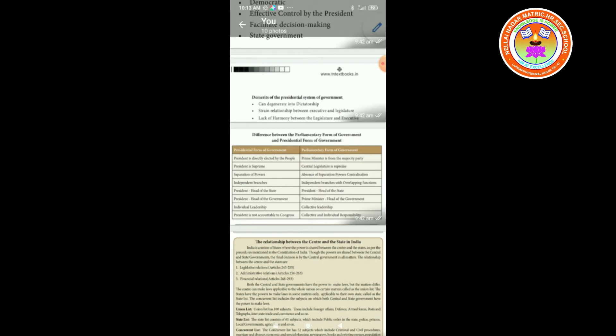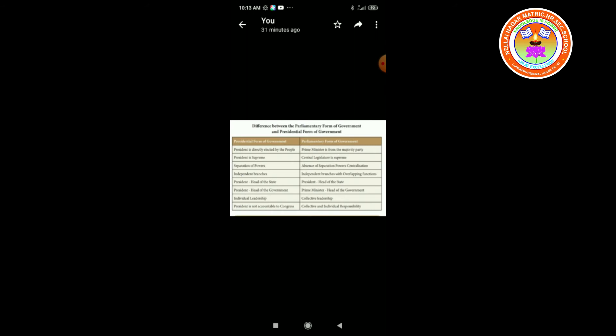Presidential form of government: president is directly elected by the people; president is supreme; separation of powers; independent branches; president is head of the state; president is head of the government; individual leadership; and the president is not accountable to Congress.